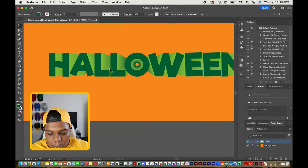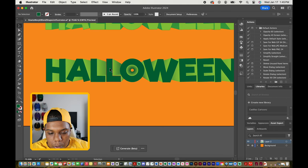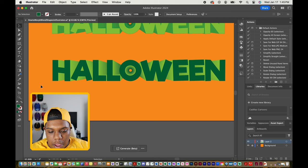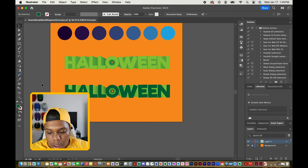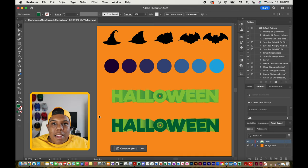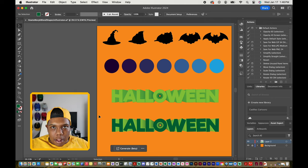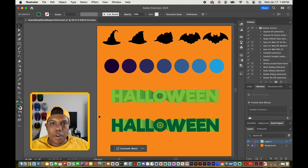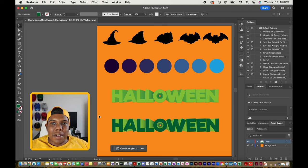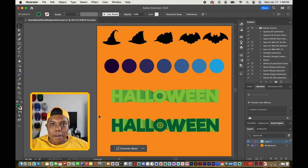That's something super cool you can do with text using Illustrator's blending tool. And that's how you blend or morph shapes together in Adobe Illustrator. If you liked the video or found it useful, give it a like and a comment, subscribe if you haven't, and tap the notification bell so you never miss an upload. See you in the next video.